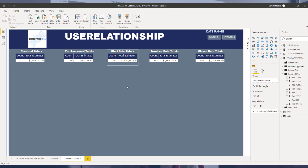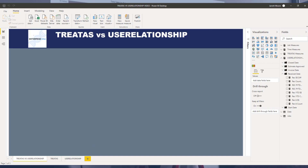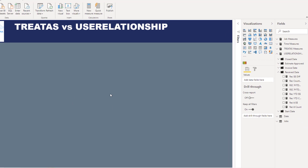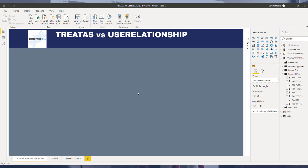That's about all I wanted to share for this video. Keep in mind that you have different options — either the TREATAS function or the USERELATIONSHIP function — depending on how your model is set up. To recap: when using TREATAS, you must not have any inactive or active relationships between the date table and your fact table. With USERELATIONSHIP, you need an inactive relationship between the dates table and your fact table in order to create that measure.